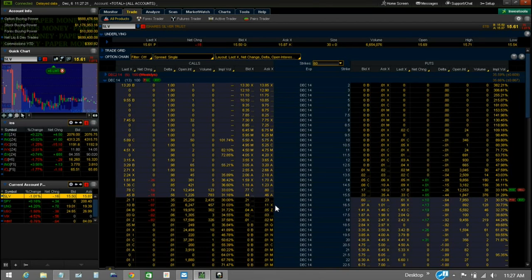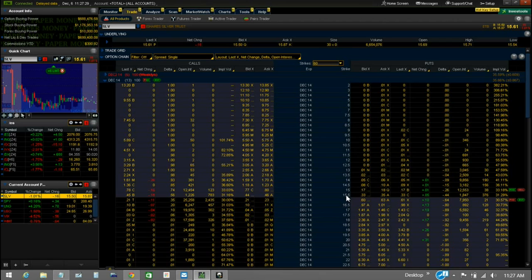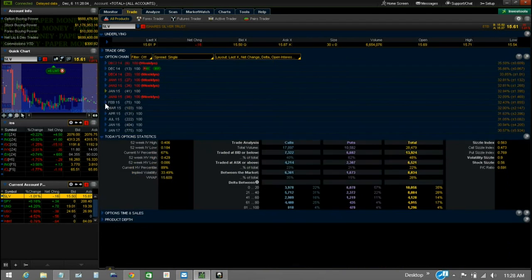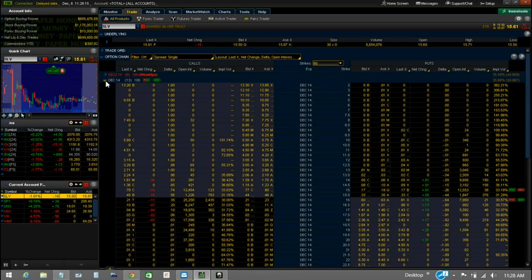Over here where it says 'strike,' these are the strike prices. Those contracts are to buy or sell at those strike prices. When you buy a call, that gives you the right to buy that underlying at the strike price the contract is for, anytime up to and including the day of expiration. In this case it's Saturday, with 13 days to go shown here in this bracket. On the ToS platform, monthly expirations are given in white and weekly expirations are given in red. Ninety percent of the time we're just going to be concerned with the monthly expirations.